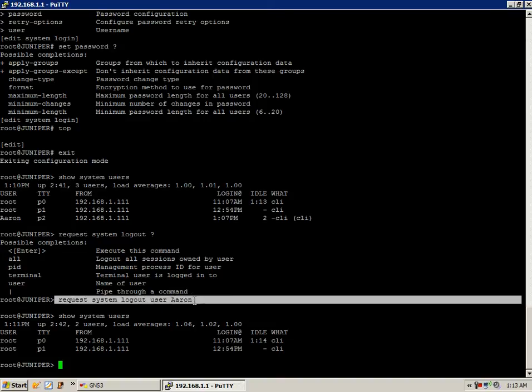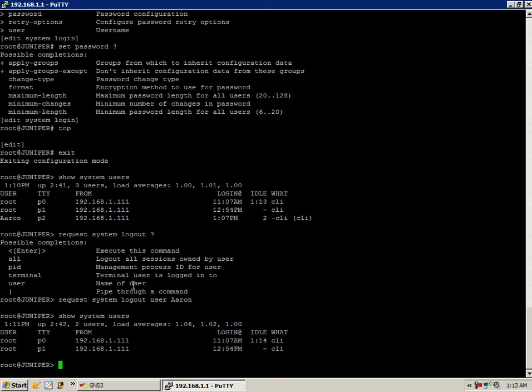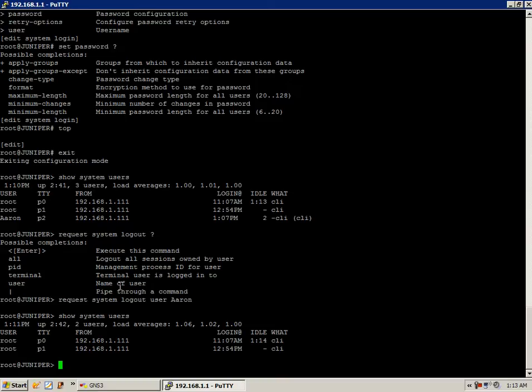So if there's somebody doing something on the router that they're not supposed to be, or if there's some user that's logged in and their session is hung, or there is some problem with that, you can boot those people out of the router using the request system logout option.